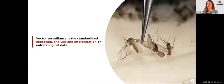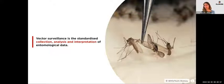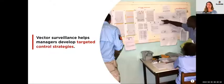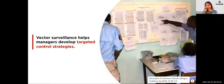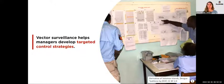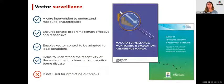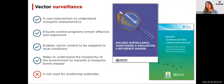Vector surveillance is the collection, analysis, and interpretation of entomological data. The purpose of vector surveillance is to provide data that informs managers of the best control strategies to use. This information is based on the mosquitoes that are present and identifying locations that are high risk for mosquito-borne disease. WHO now considers surveillance — including vector surveillance and case surveillance — as core interventions, helping to ensure programs remain effective and responsive to mosquito-borne disease threats.